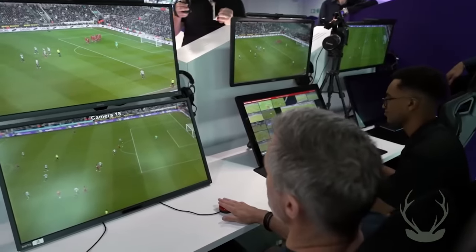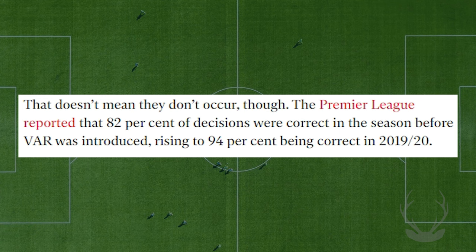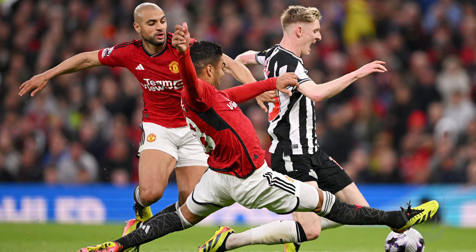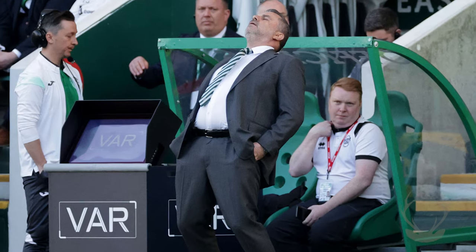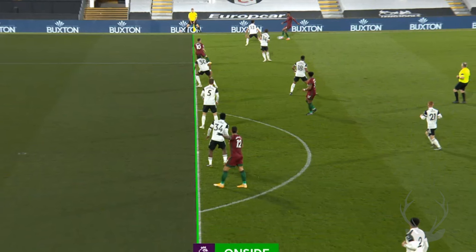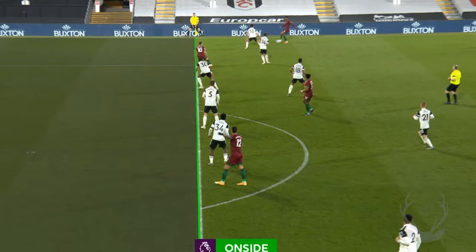In fairness, VAR gets a lot of calls correct. The Premier League reported that 82% of decisions were correct in the season before VAR was introduced, rising to 94% of decisions being correct in the 2019-20 season. I also noticed that referees have allowed weak fouls to be played out, as flopping doesn't exist as much in the Premier League anymore, which is something that I heavily criticize. There really are some positives of the VAR system, and I want to give the system some leeway since it's only been around for about five years — it takes more time than that to make something the best version it can be.